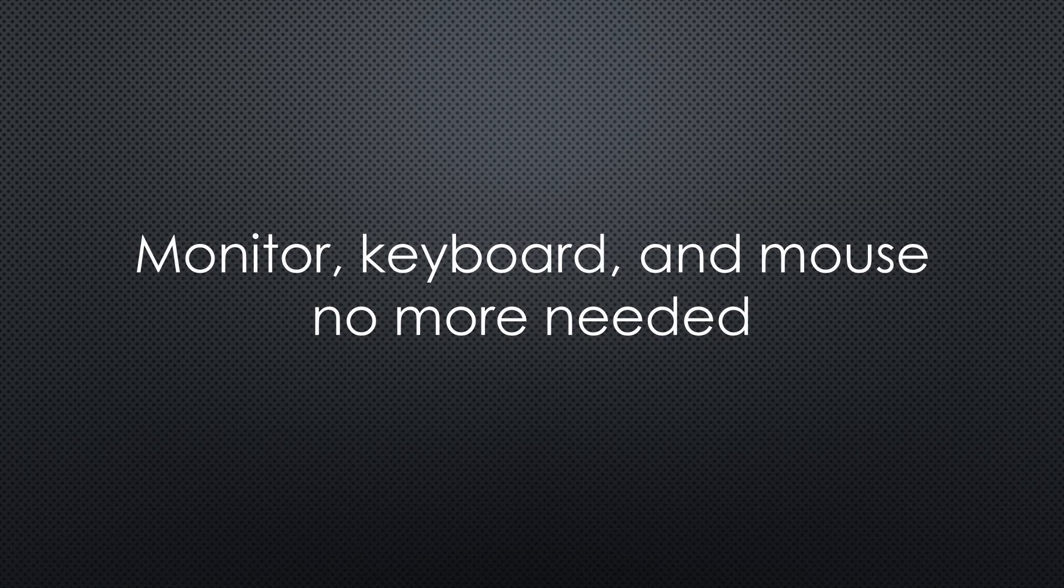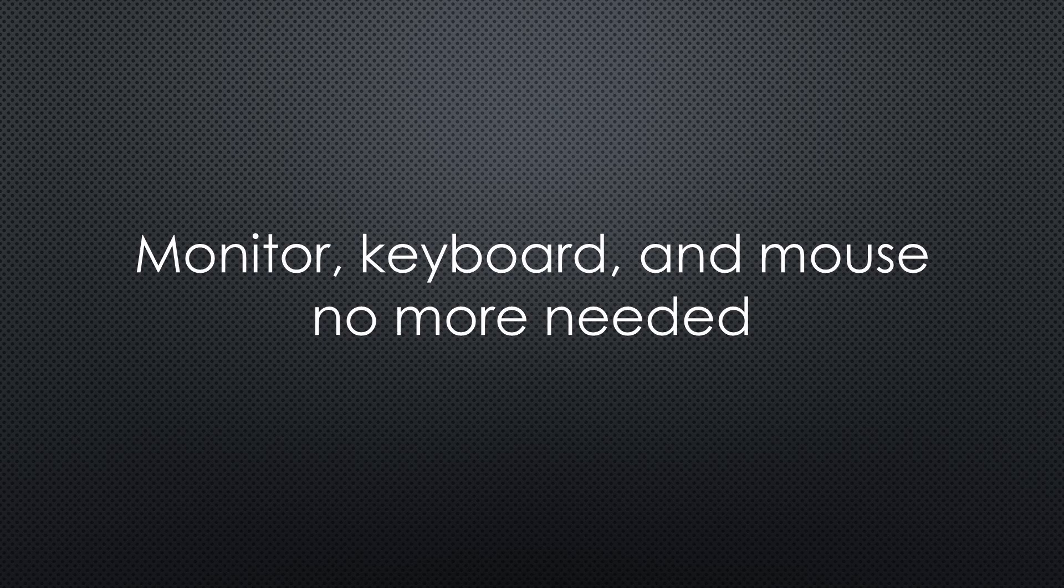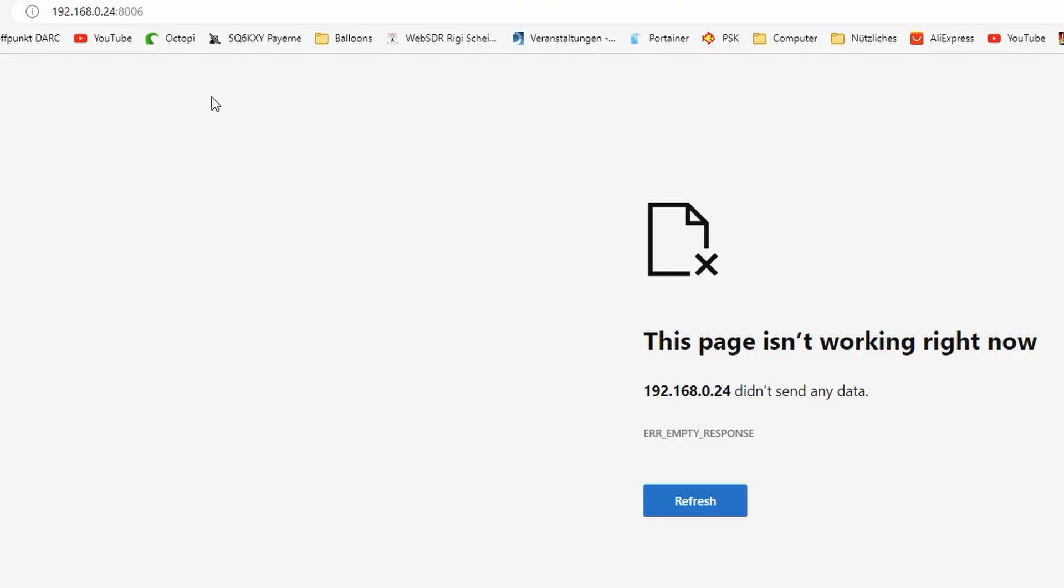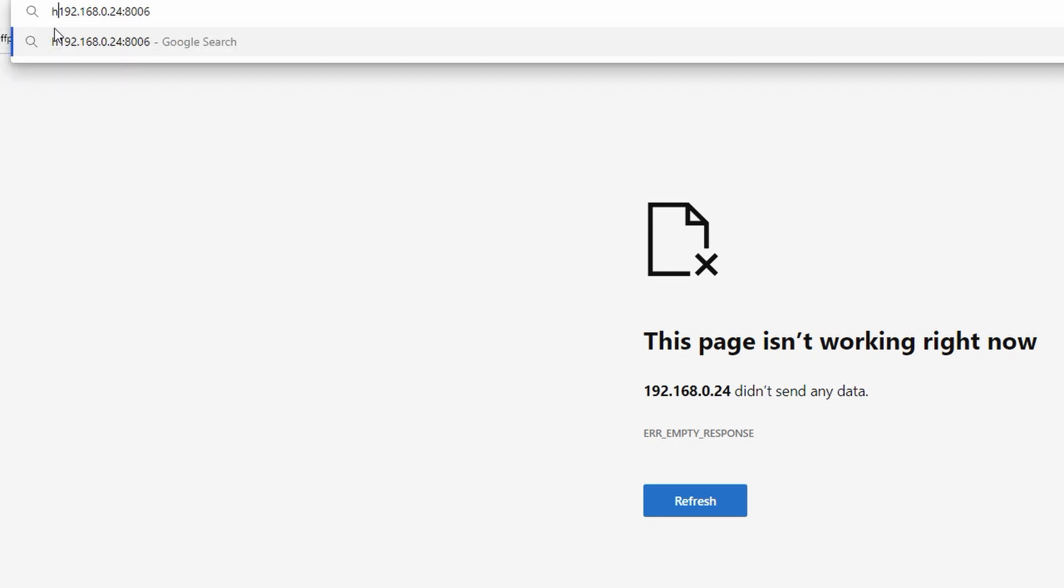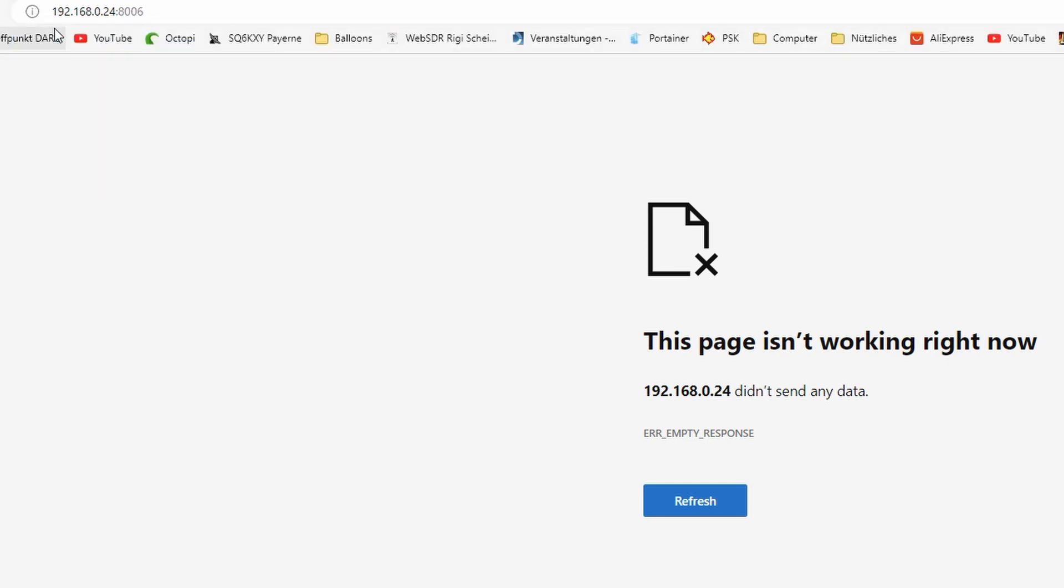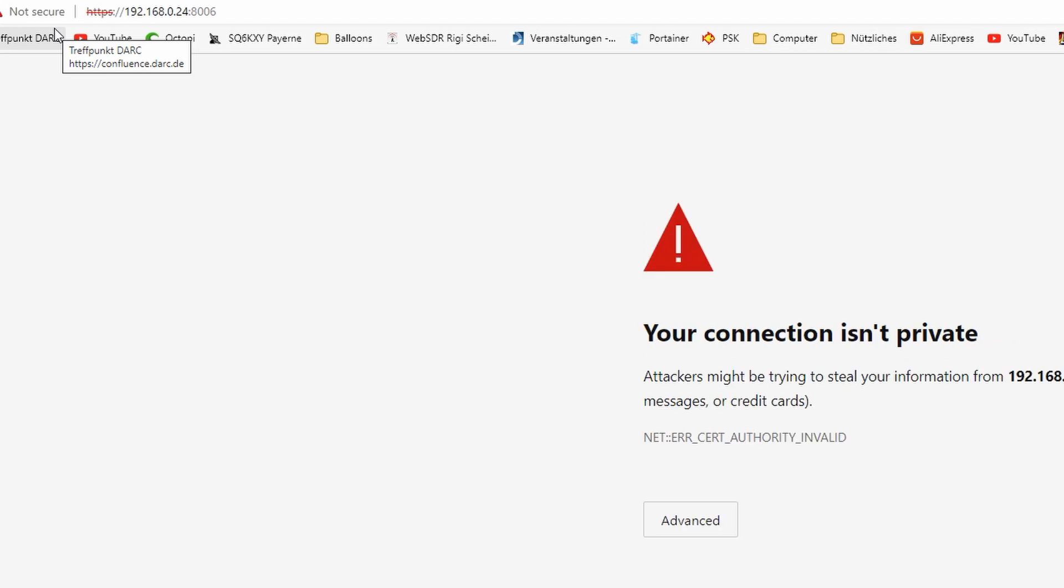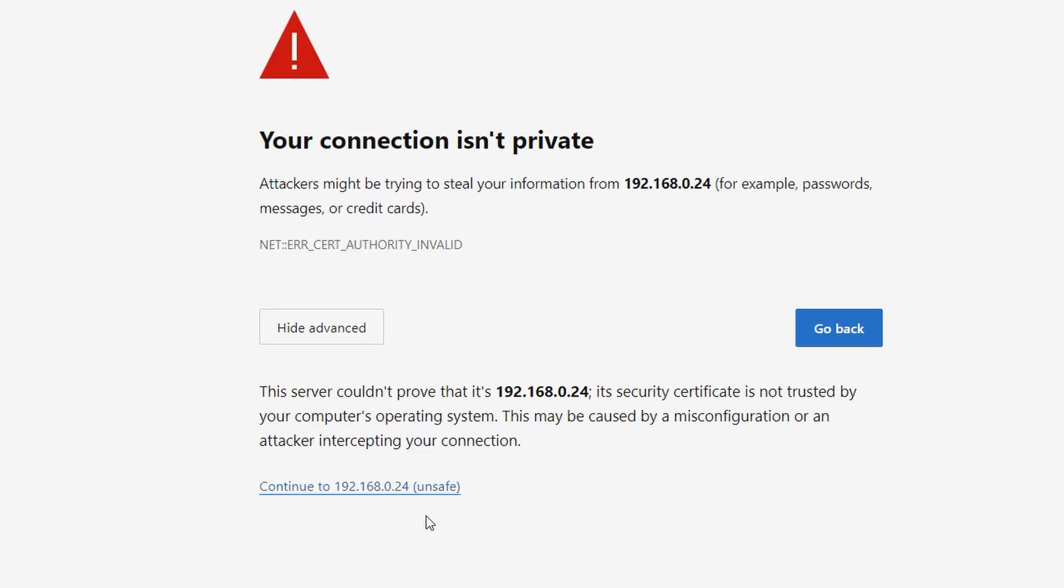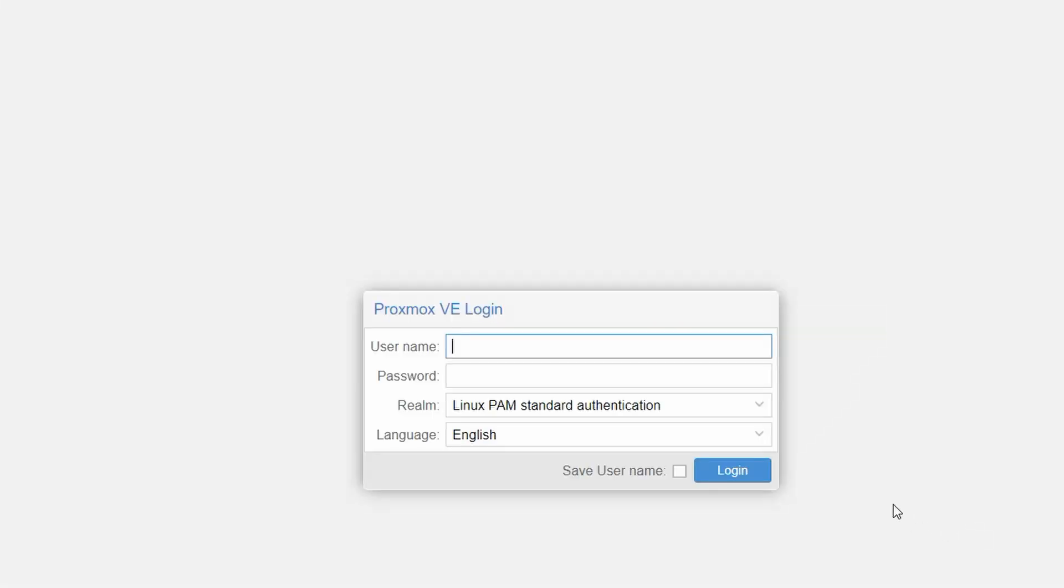From now on, you can detach the monitor, keyboard and mouse and use your browser. Enter the service address, including the port number. It might not work right away, so check if you use HTTPS and not HTTP. If it works, you will get a warning. Continue unsafe and finally, you can log in using the user root and your password from before.